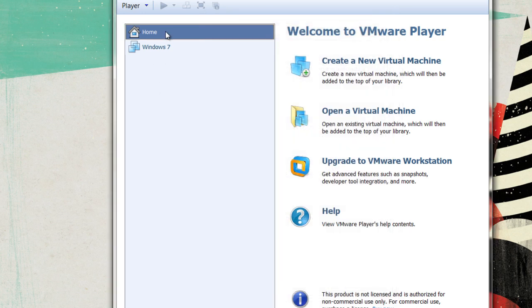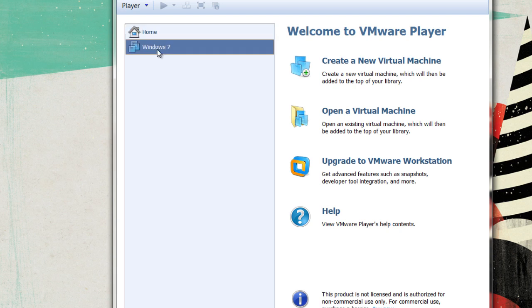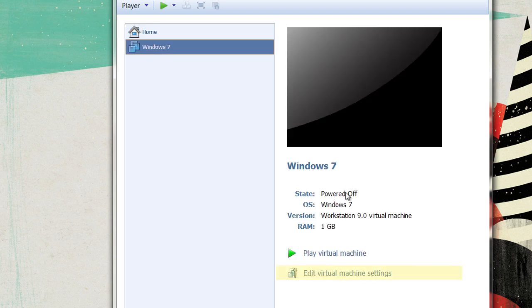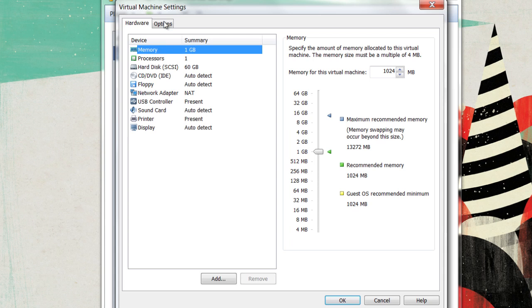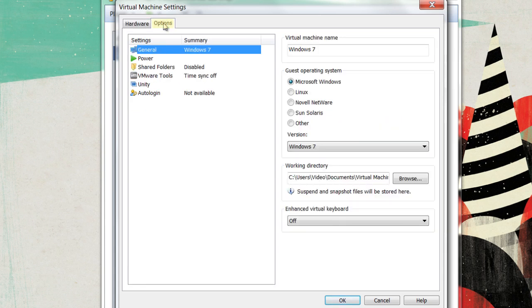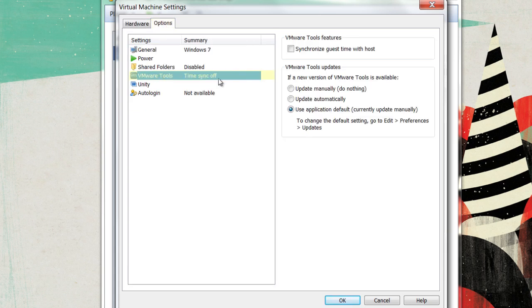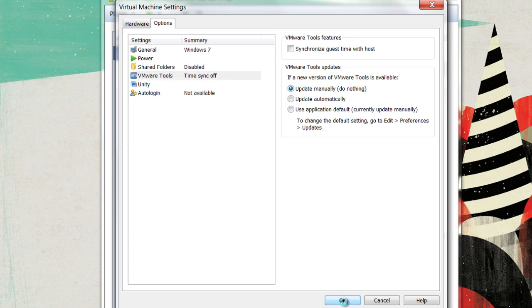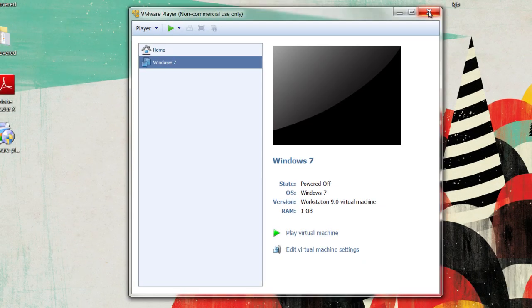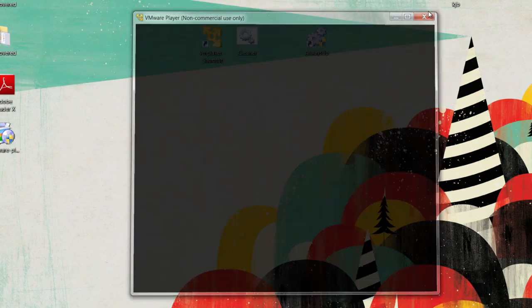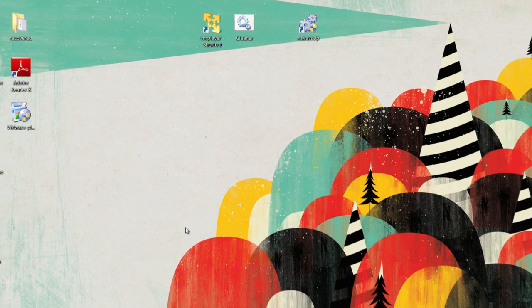Now, go to the program that you're going to be using, and go down to Edit Virtual Machine Settings. Under here, go to Options, and under VM Tools, make sure that Update Manually is selected. Click OK, and then exit out of VM Player.